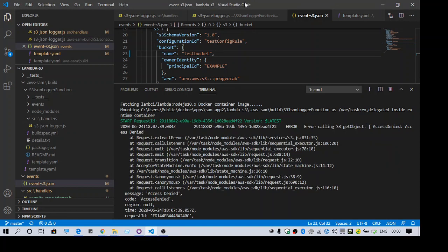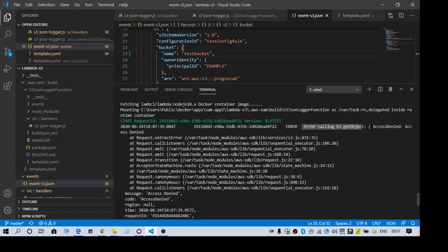Hello everyone. Welcome to this channel. This video is about the error calling s3 get object access denied.